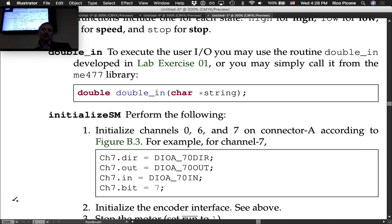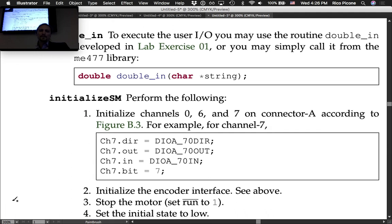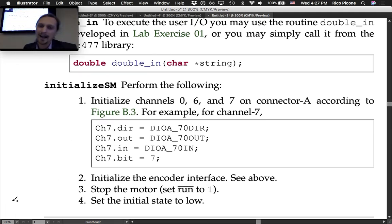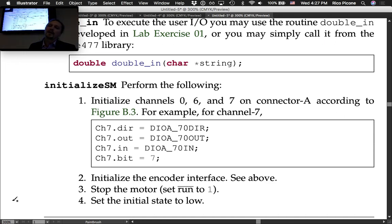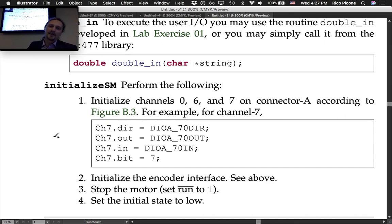The initialize_SM function initializes channels 0, 6, and 7 on connector A according to figure B3. A code snippet is given for channel 7; for channel 6 you substitute 6 everywhere, and for channel 0 substitute 0.